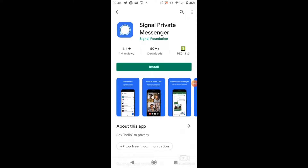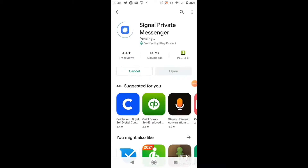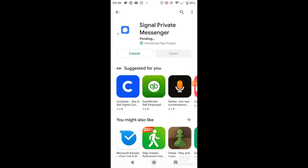Click onto that and just go ahead and hit the green install button. Give that a second to download and install onto your phone — it shouldn't take too long, it's not a big app, so it should only take a couple of seconds depending on your internet connection.